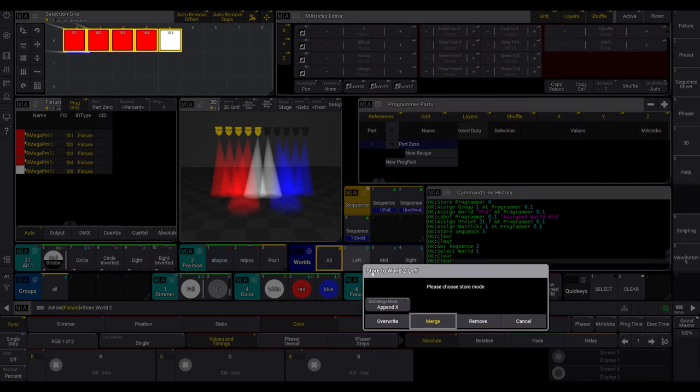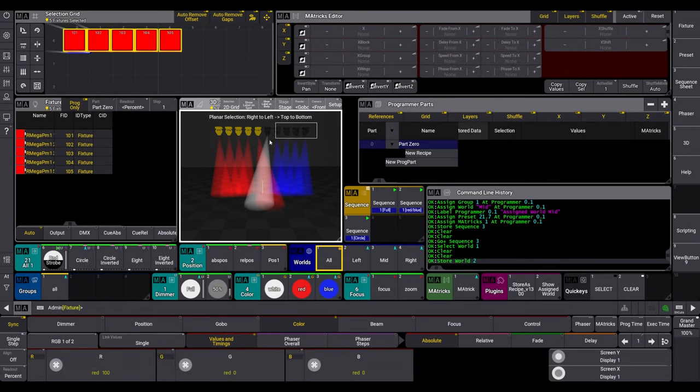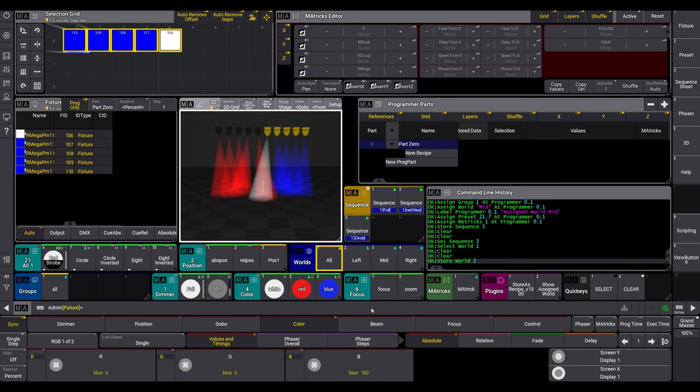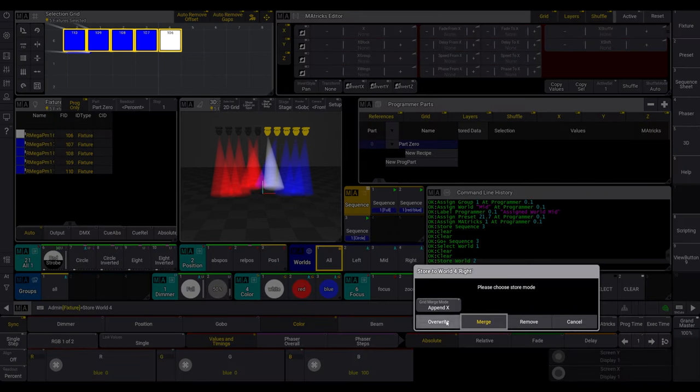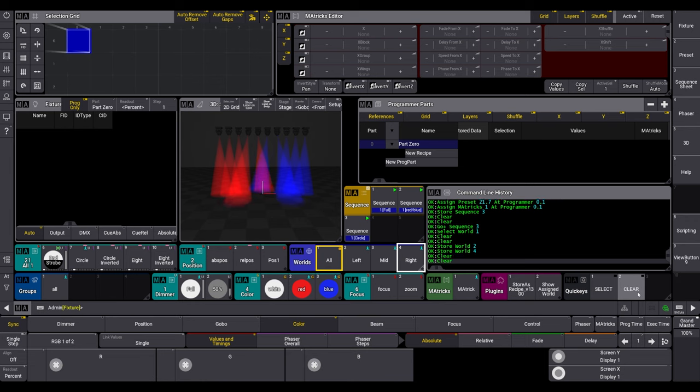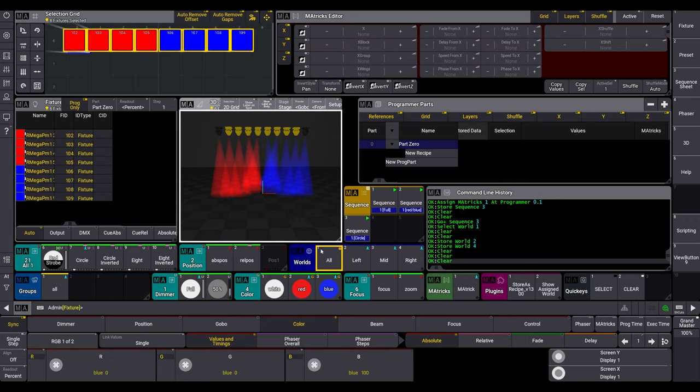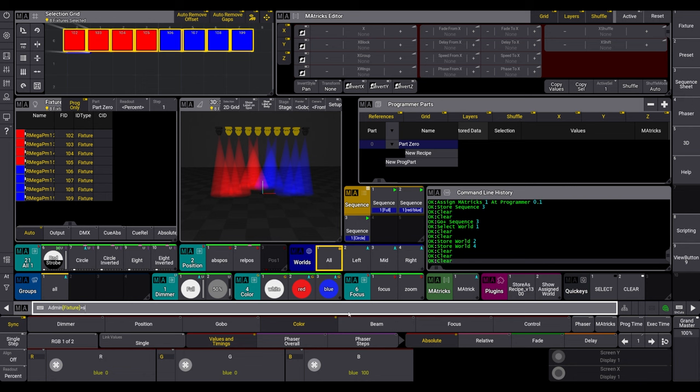And now, we adjust those worlds. One more fixture to the left, and one more to the right world. You can see, the information in the recipe lines are ad hoc adjust. Same with the mid-world, as soon as the new information is stored in a world, it is applied immediately.